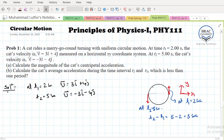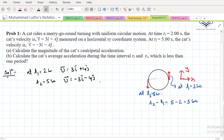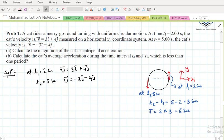To make a complete rotation, the time period will be double this value: T = 2 × (t2 - t1) = 2 × 3 = 6 seconds. So this is the time period of the cat on the merry-go-round.